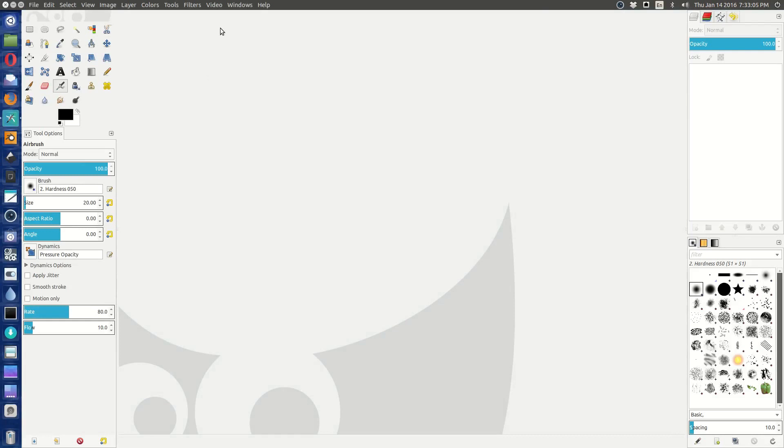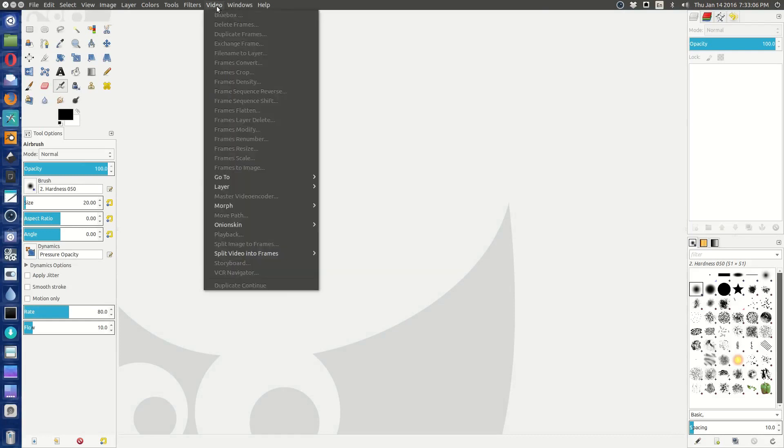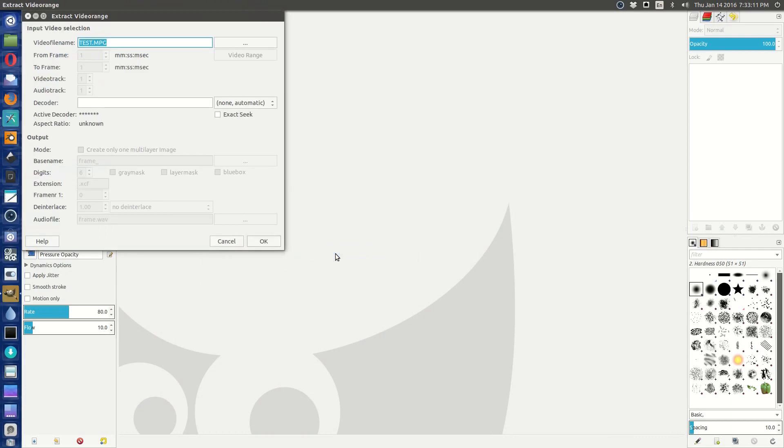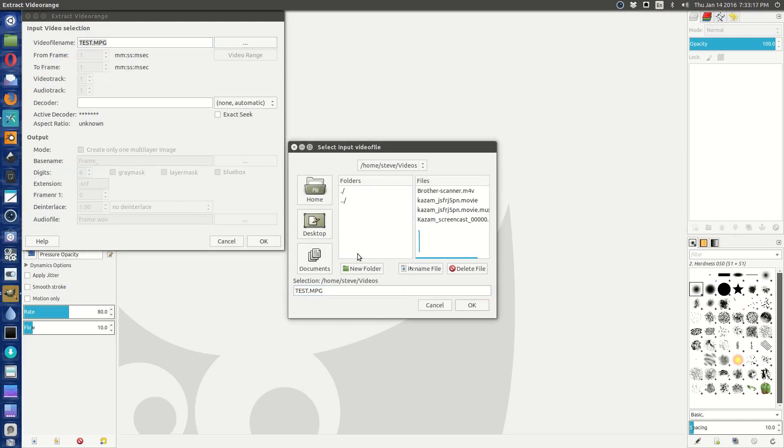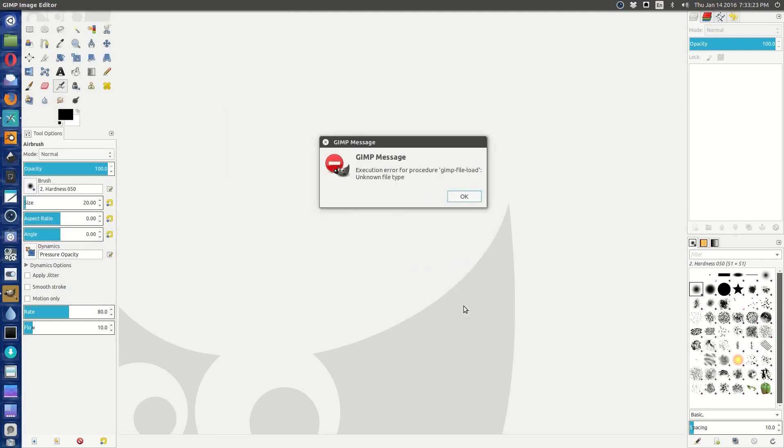Well, let's see. It should be installed according to this, right? So now let's open the GIMP. And we have our video menu at this point. Let's extract a video range. I'll do it for my brother's scanner video from the last time.